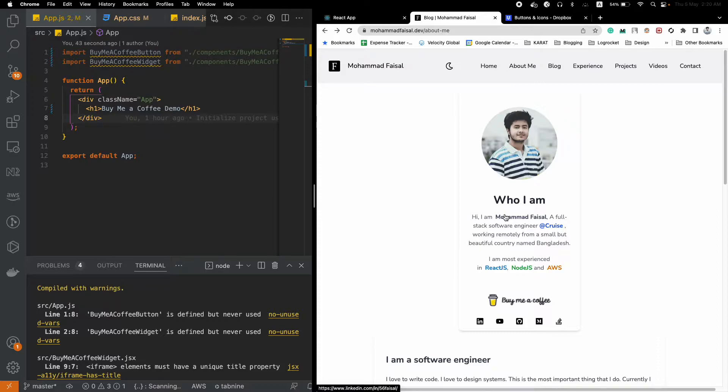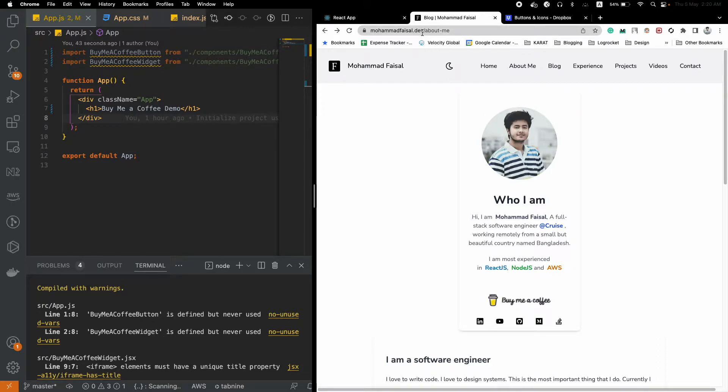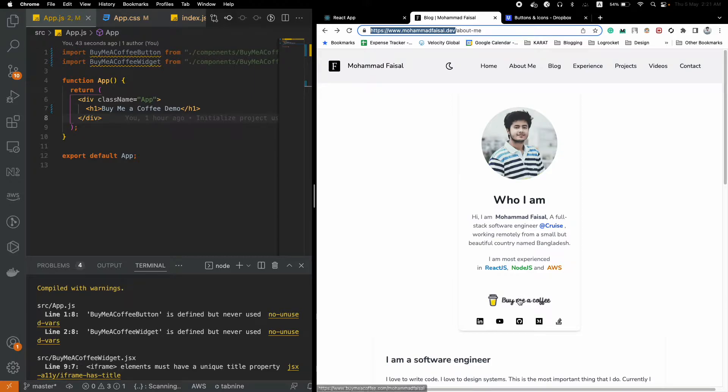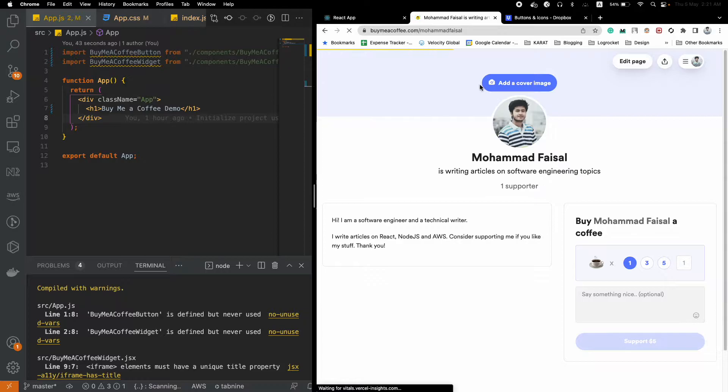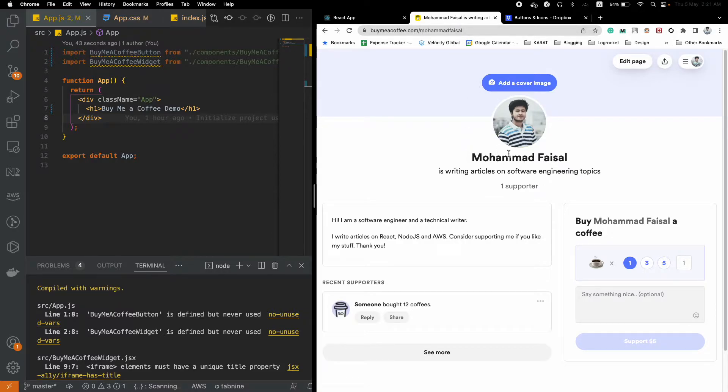I have created one for myself as well. If you visit my website mohammadfarsal.dev, you will notice that there is a Buy Me a Coffee button at the About Me page. If you click there, it will take you to my Buy Me a Coffee homepage.